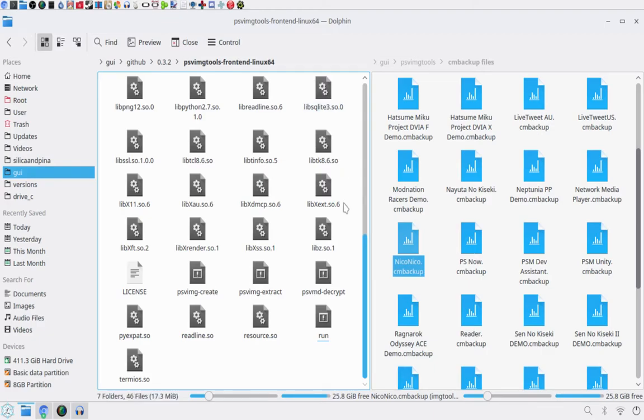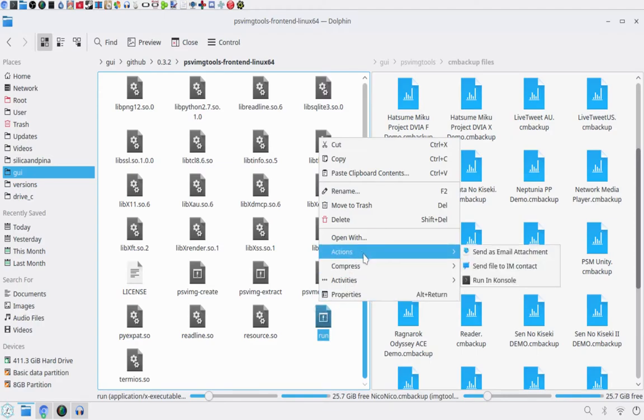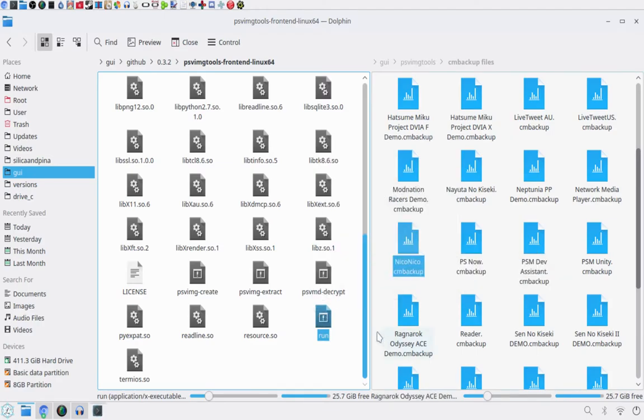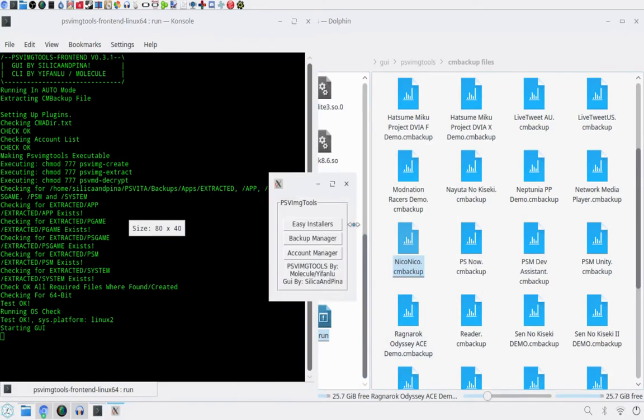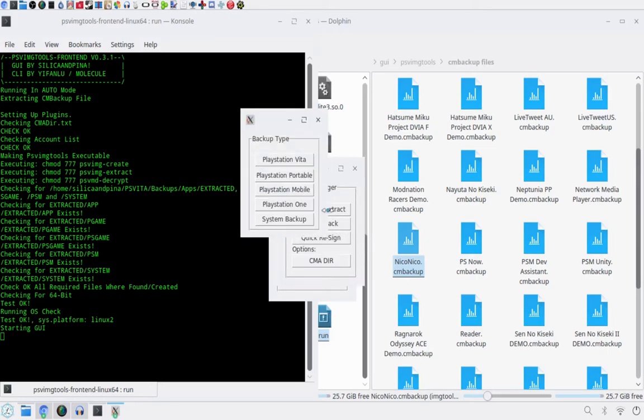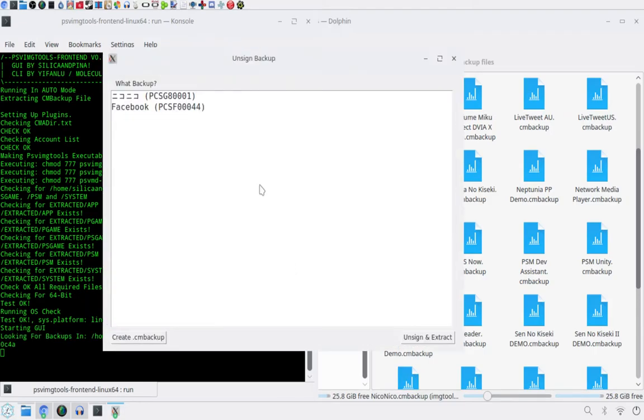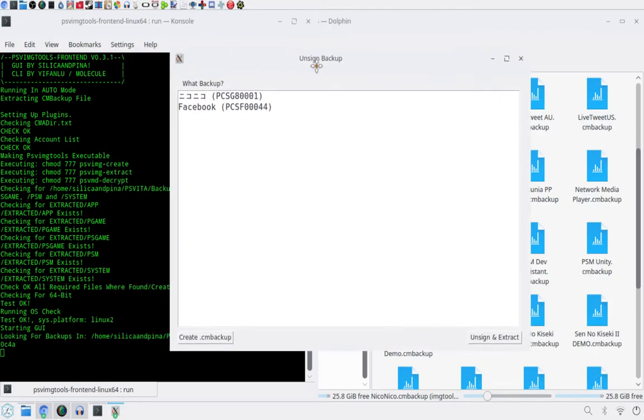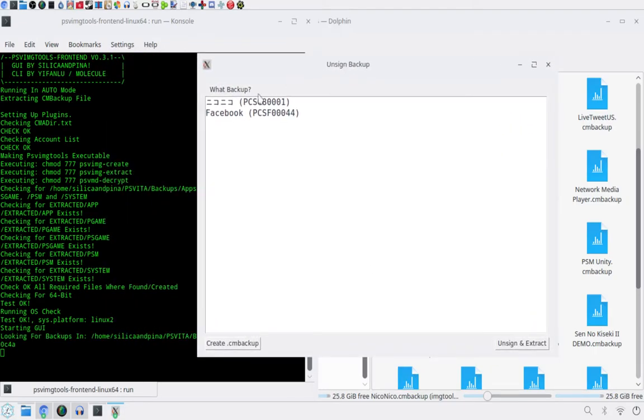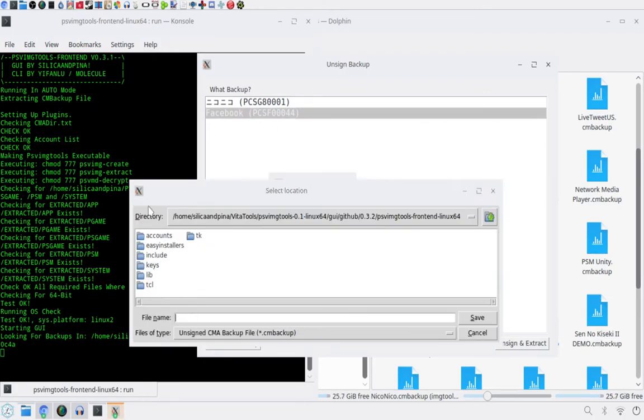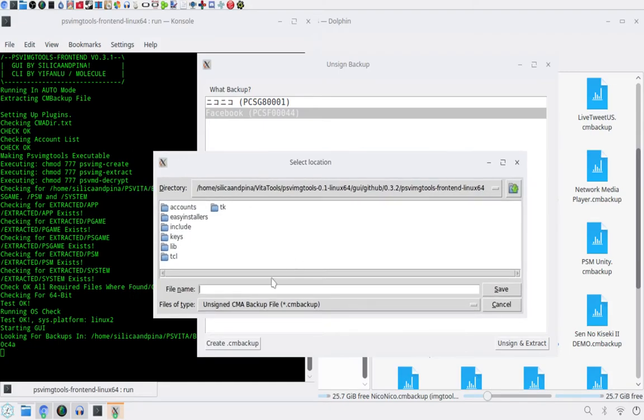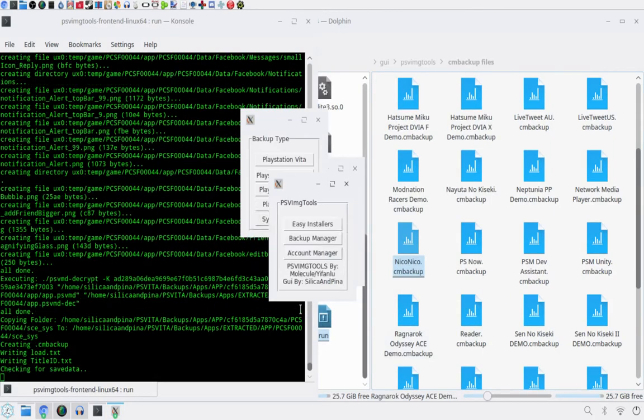Now that's copied to PC, so I'll go on the PC. So now on your PC, you just want to go open PSVIMGTools, and then head over to Backup Manager, Unsign and Extract, select whatever type of thing it is, click on your account to choose account. And then you just want to select a backup and select create CM backup, and then you can just save it anywhere you want. I'm just going to save it in this folder and I'll call it Facebook and hit save.